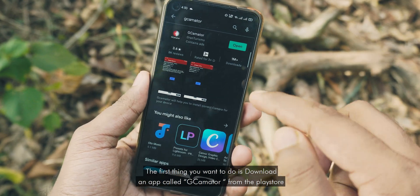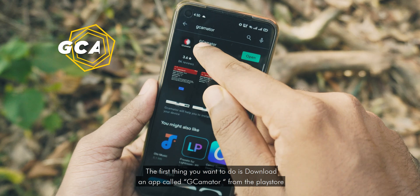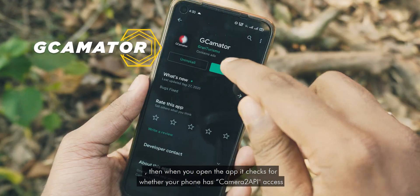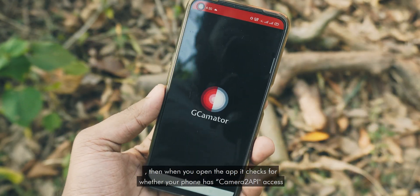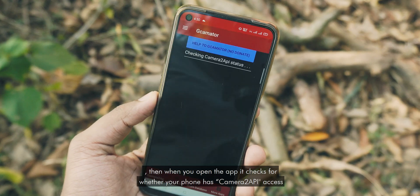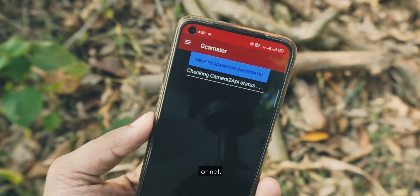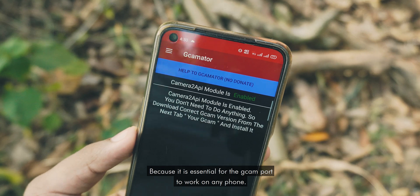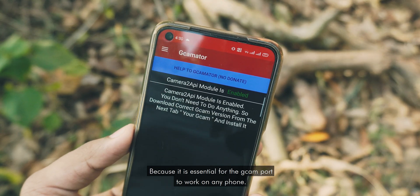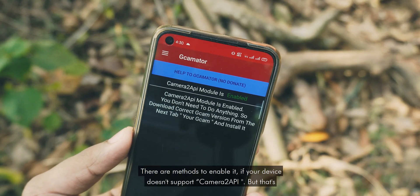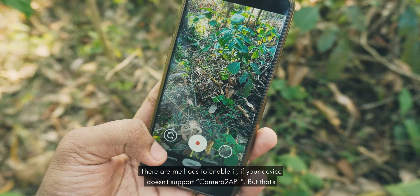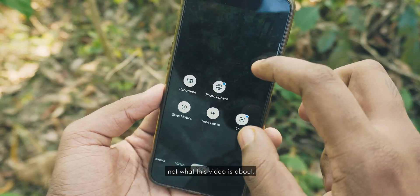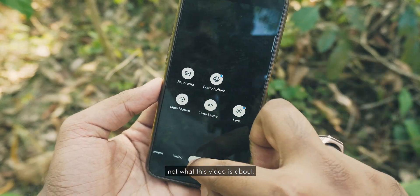The first thing you want to do is download an app called GCamator from the Play Store. When you open the app, it checks whether your phone has Camera2 API access or not, because it is essential for the GCam port to work on any phone. There are methods to enable it if your device doesn't support Camera2 API, but that is not what this video is about.